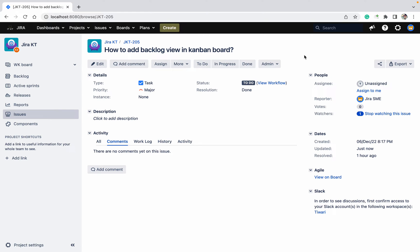So there is one question: how to add a backlog view in the Kanban board — is it possible or not? Yes, it is possible. You can add the backlog view in the Kanban board too. Today we'll discuss the process of how to add it.